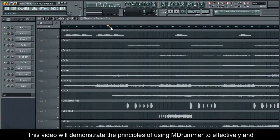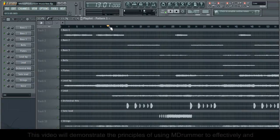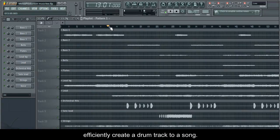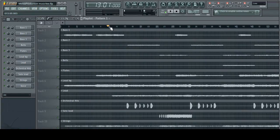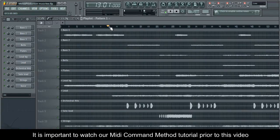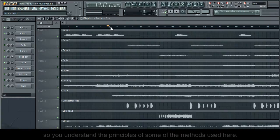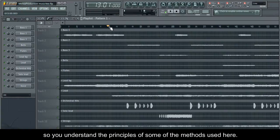This video will demonstrate the principles of using M-Drummer to effectively and efficiently create a drum track to a song. It is important to watch our MIDI command method tutorial prior to this video so you understand the principles of some of the methods used here.